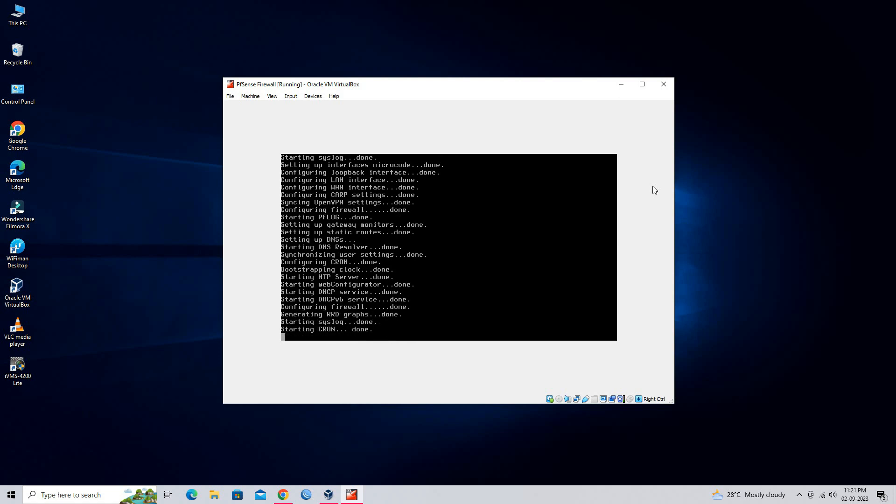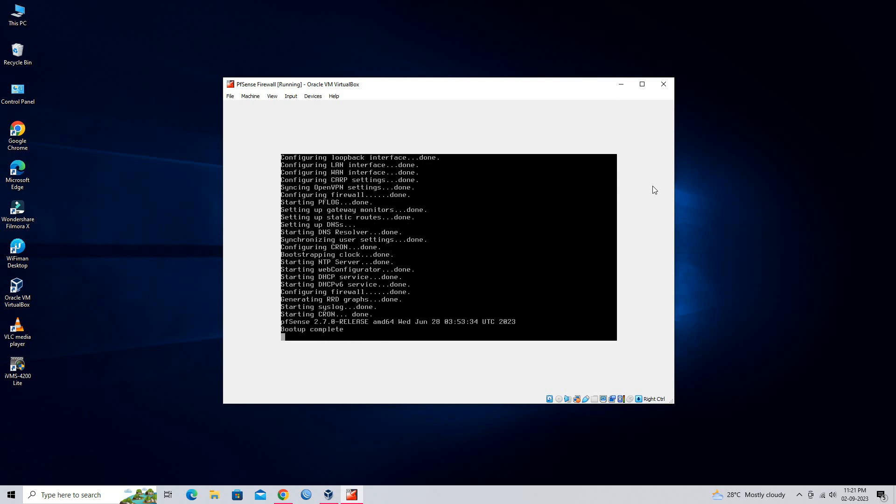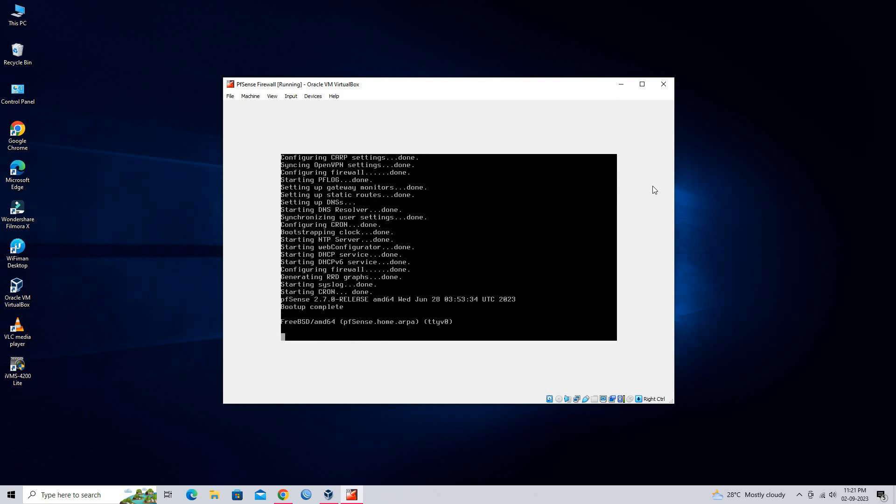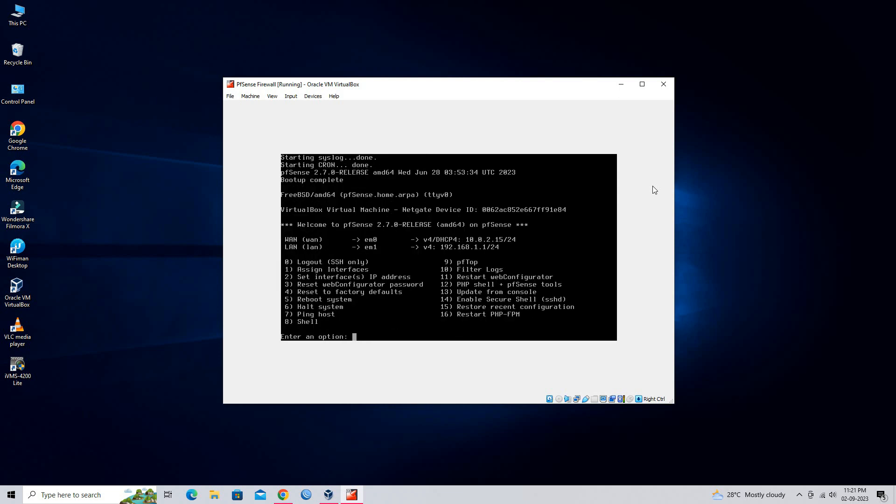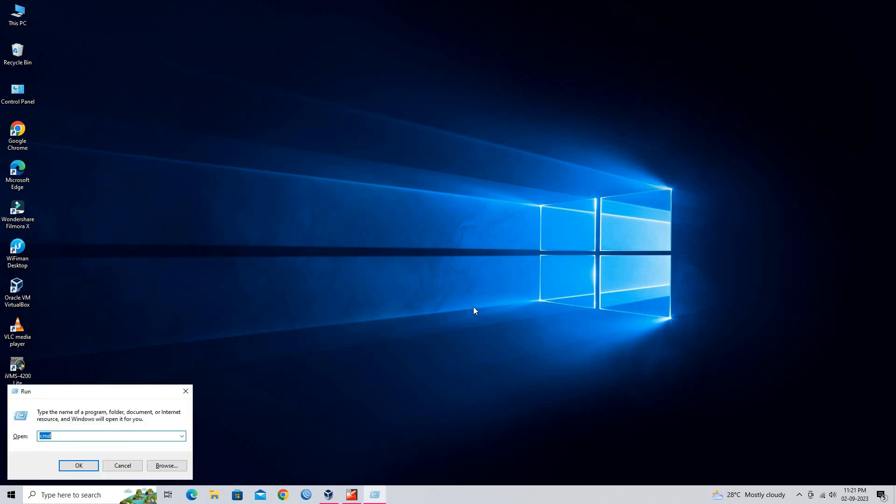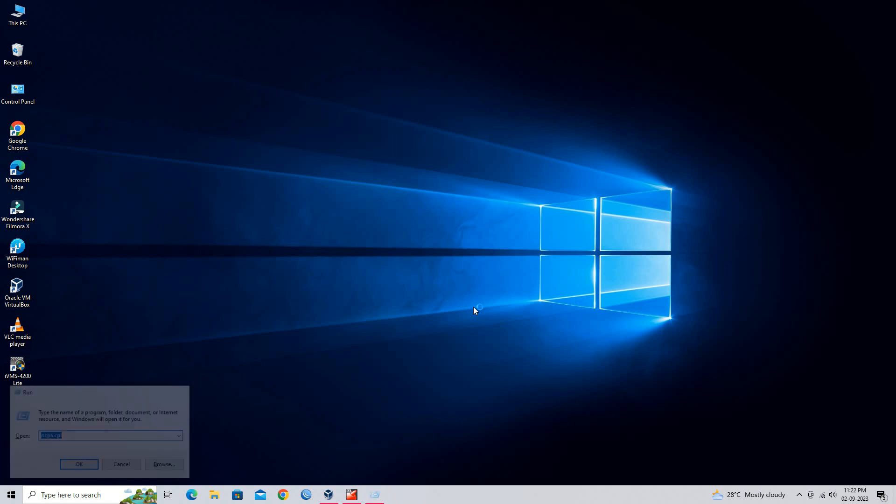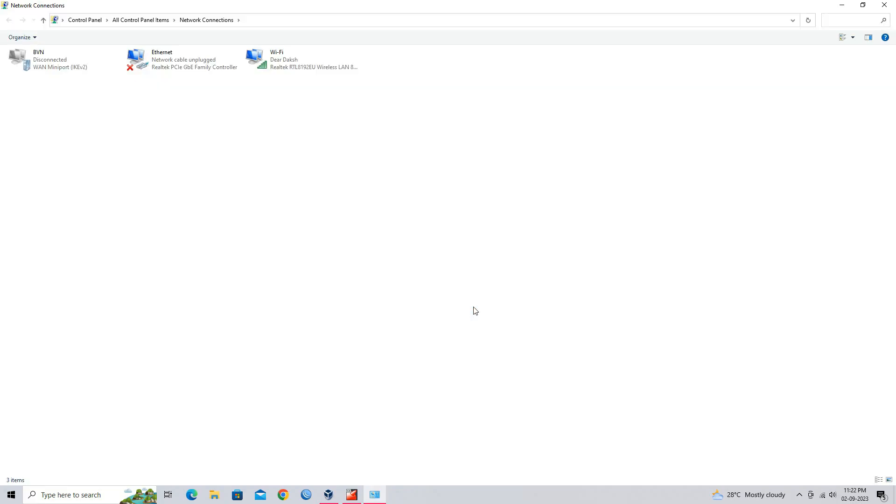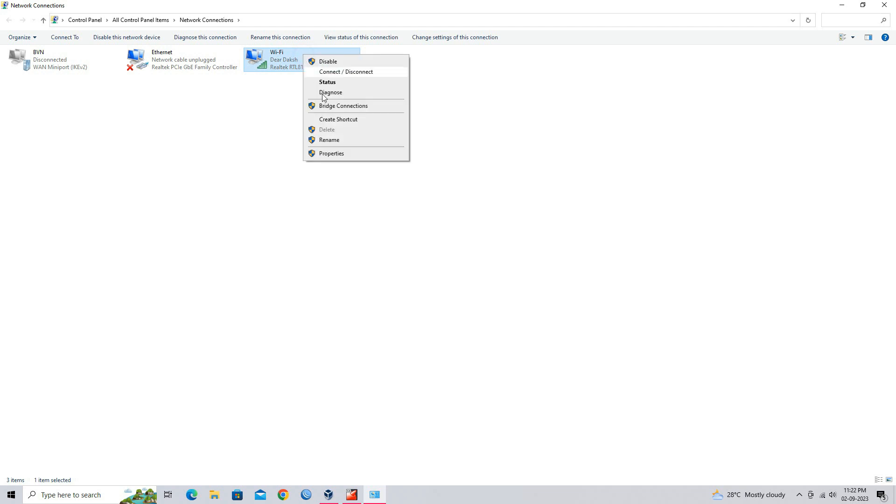Once pfSense boots up, you can access the web-based management interface by using pfSense default IP 192.168.1.1. Configure your computer physical interface to access pfSense firewall.